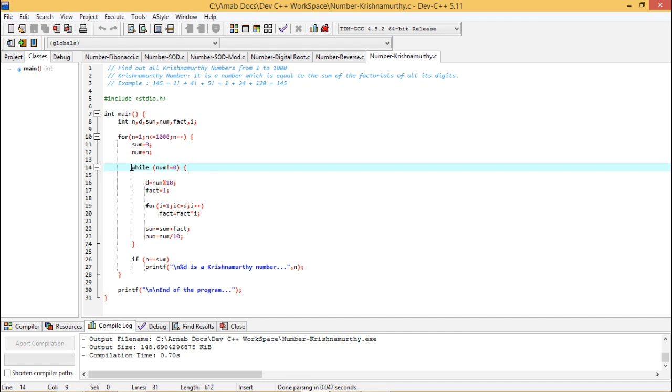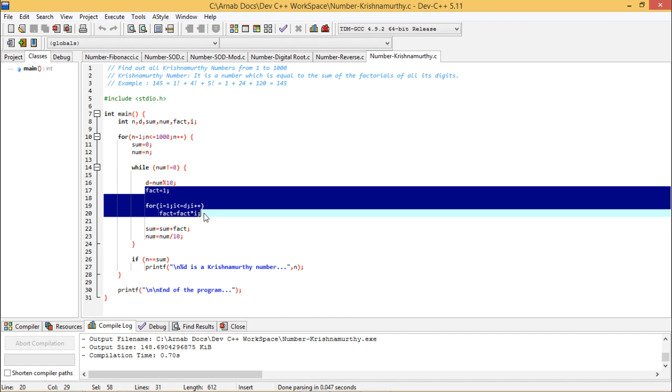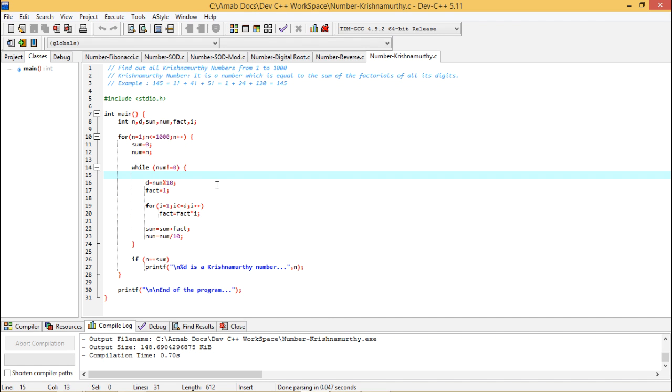Until the num is getting exhausted, what I shall do? I shall pick up the last digit of the number using mod 10 logic and then I shall calculate the factorial of the digit. So how to calculate the factorial of the digit? That is fact is equal to 1, for i is equal to 0...